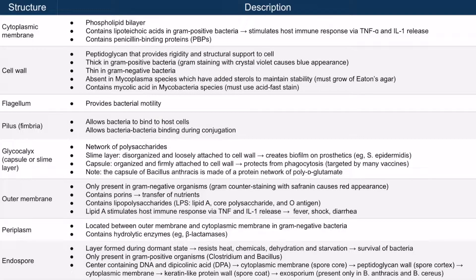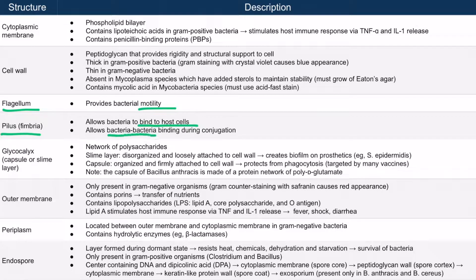Now let's talk about the flagellum and the pilus together. Another name for pilus is fimbria — those terms are interchangeable. In plural, it would be pili and fimbriae. Bacteria that have flagella use them for motility, and bacteria that have pili use them to bind to host cells, which allows for infection. However, there are other pili that allow bacteria-to-bacteria binding, which is used during conjugation — a way to exchange genetic information between bacteria.